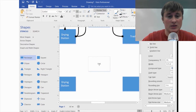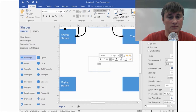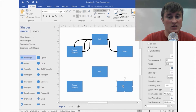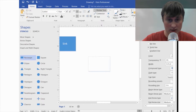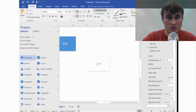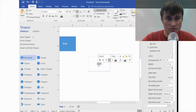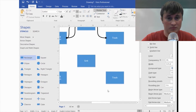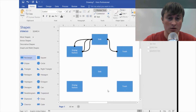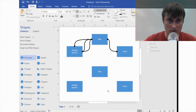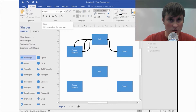I wanted to make that a little bit bigger — it automatically zooms in and out like that. This was the sink. Then right-click, edit the text — this was the trash.